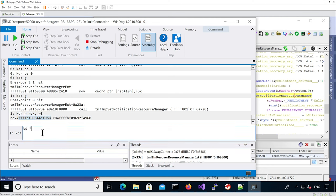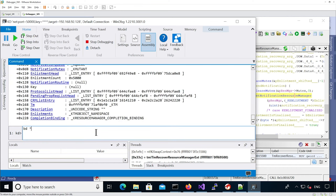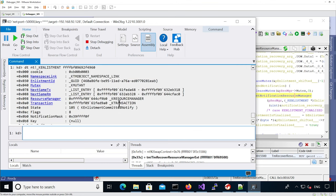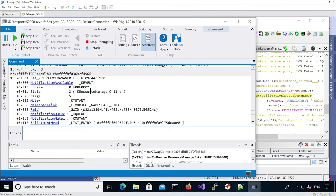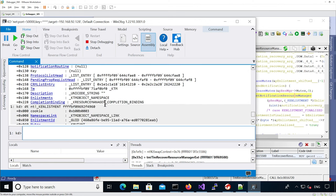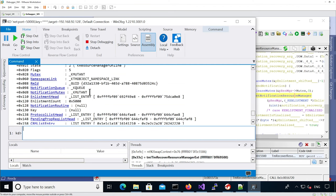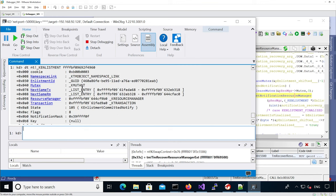So this is the resource manager, and this will be an enlistment. Looking at both of them, the resource manager has a code key valid, and we look at the valid transaction manager as well. The enlistment count is 0x5000 hex, which corresponds to the value we have in the source code. We can see the enlistment head is pointing to the linked list. For the enlistment, it's a valid enlistment and it's in the committed notified state.